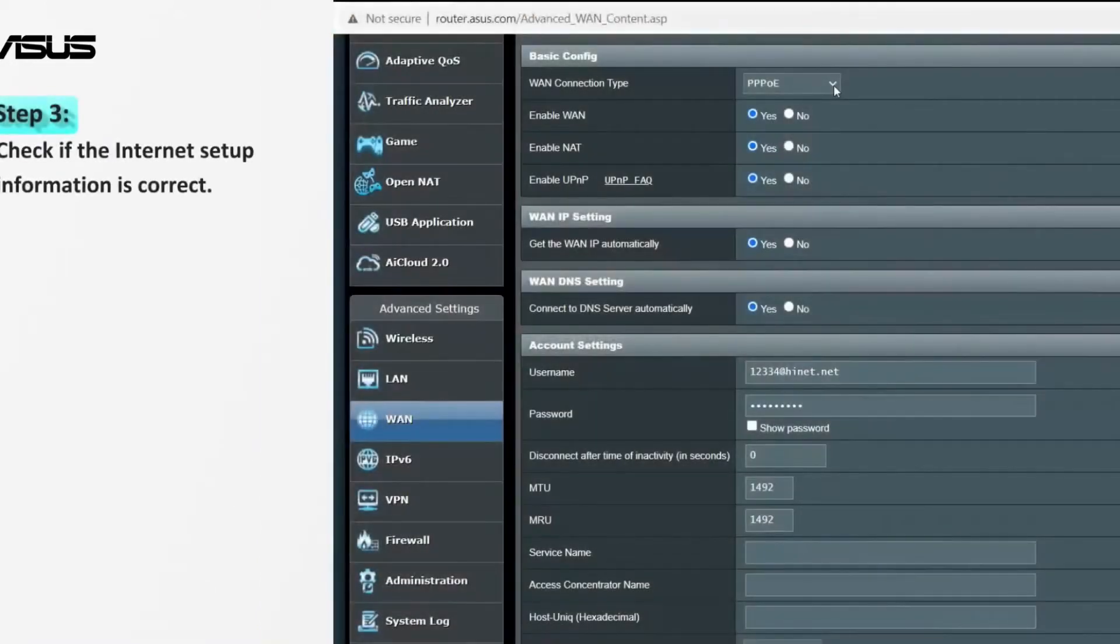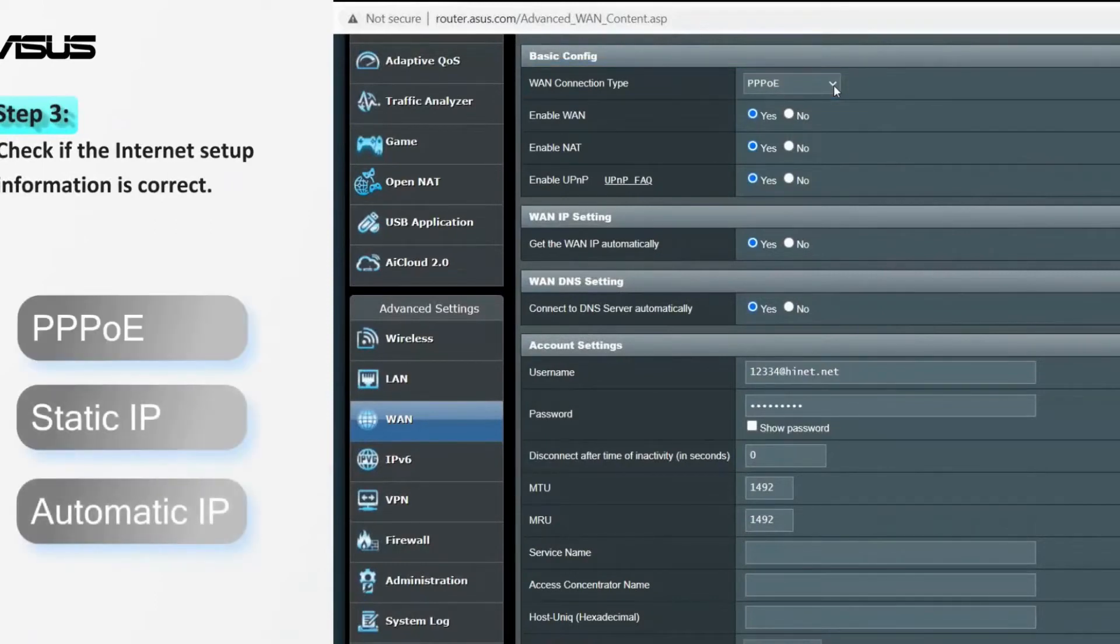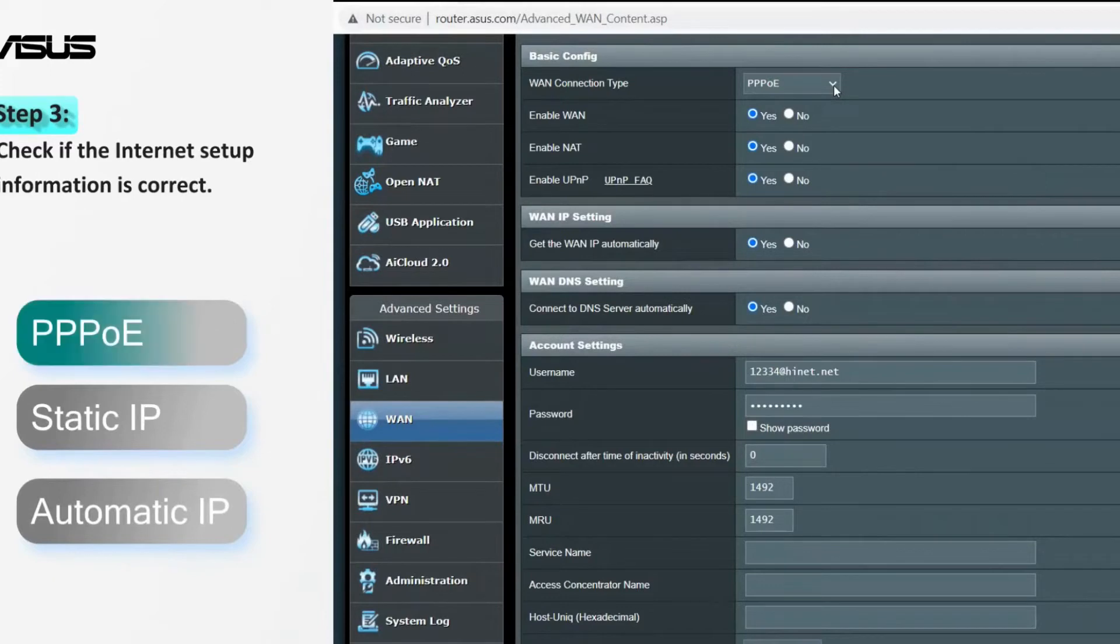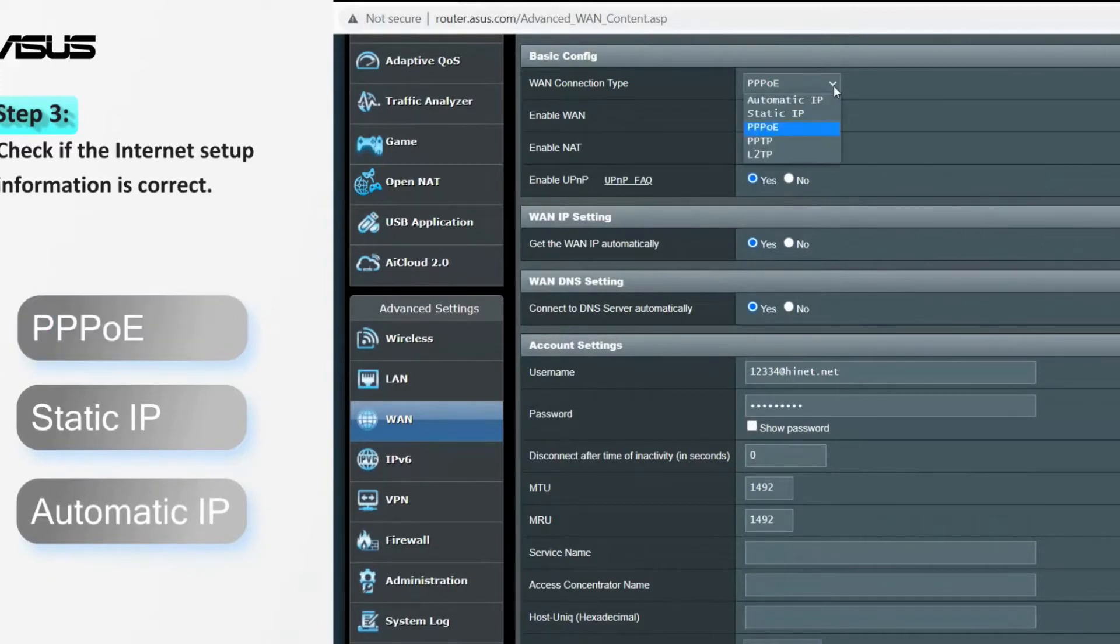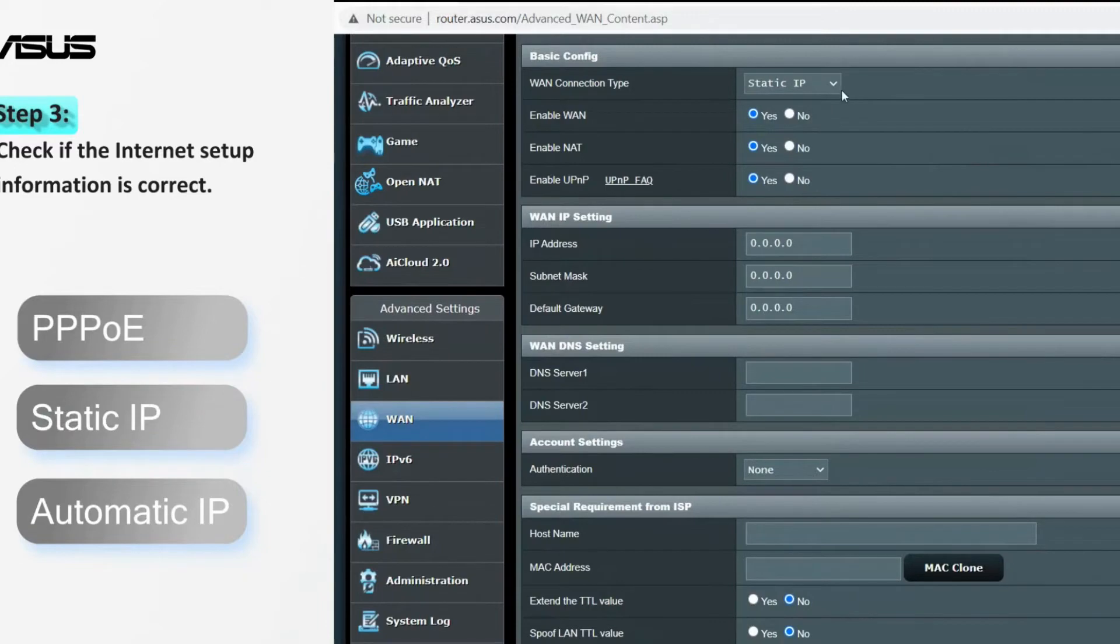Next, go to the settings page and make sure the WAN settings are correct. There are three types of network connection: PPPoE, Static IP, and Automatic IP.